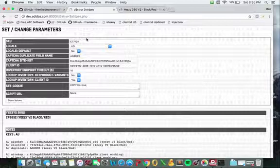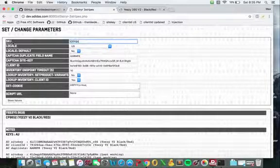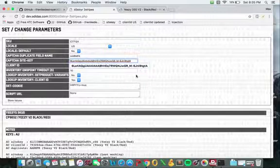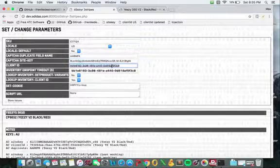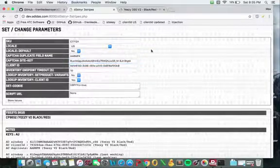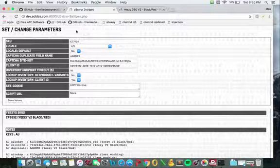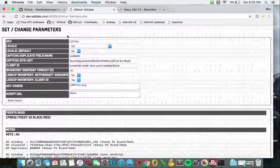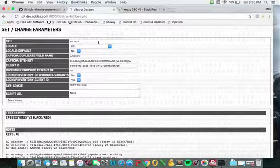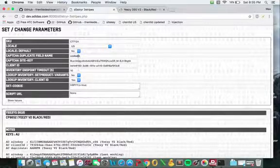There's three really crucial things on this page: the SKU, the CAPTCHA site key, and the client ID. The one piece of information you'll be able to find really easily is the SKU which you can find on Adidas or really anywhere. It's just pretty much the product ID. And then as for the client ID and the CAPTCHA site key...